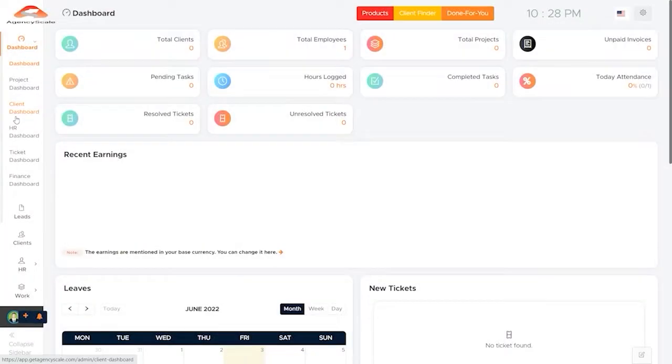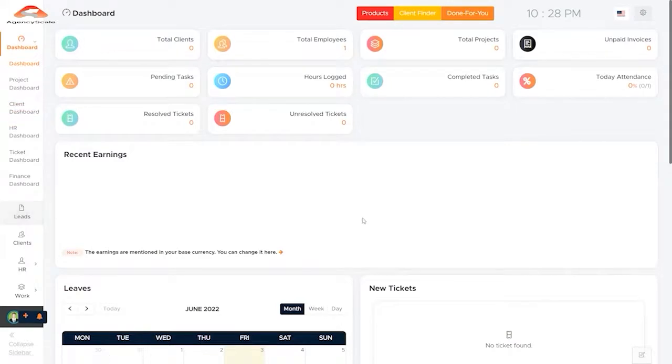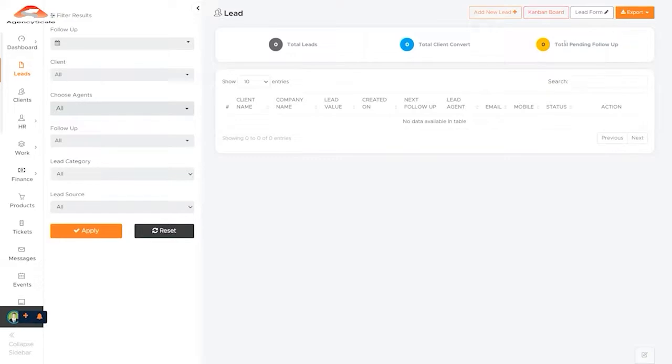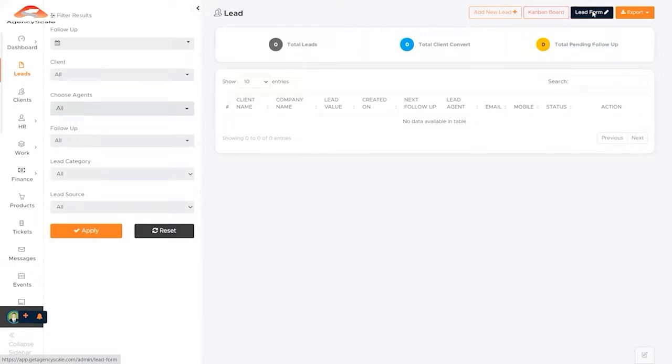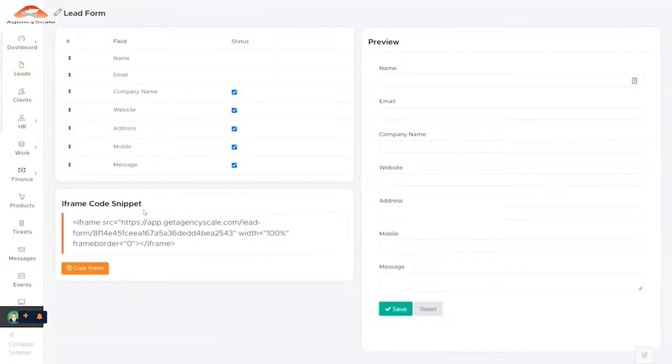Our agency CRM tool starts you off here at the dashboard where you can manage projects, clients, support tickets, and finance. Each has their own dashboard. We look into the leads that we have collected. We're able to track our leads here, follow-ups, schedule things, look at our total number of leads, total leads that we have converted into clients, and then our pending follow-up. We have a Kanban form. We can add new leads and we can create a lead form that we can then embed on a website. We can fully customize that and it creates the content for us. We just have to add the iframe code to our webpage.